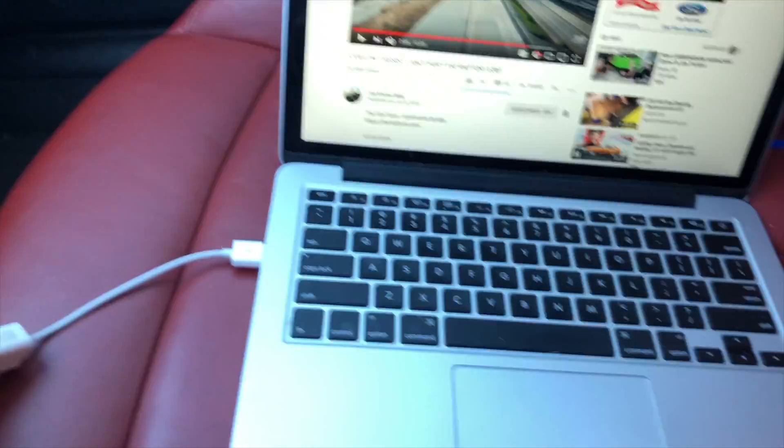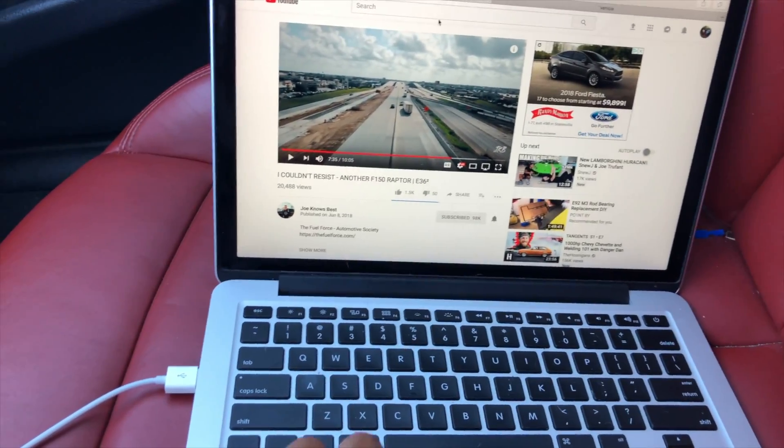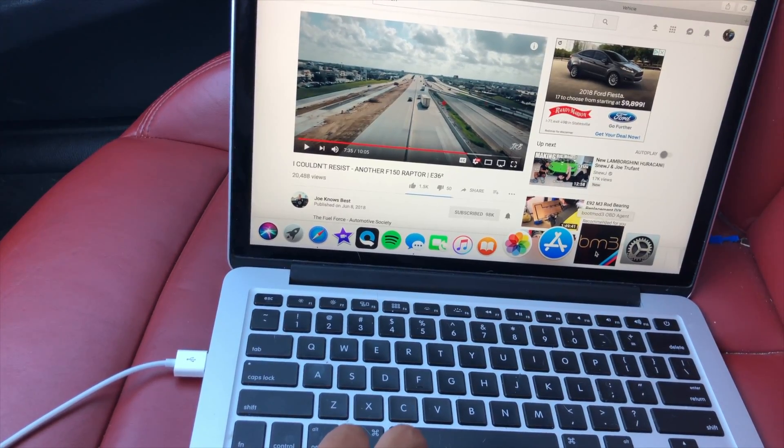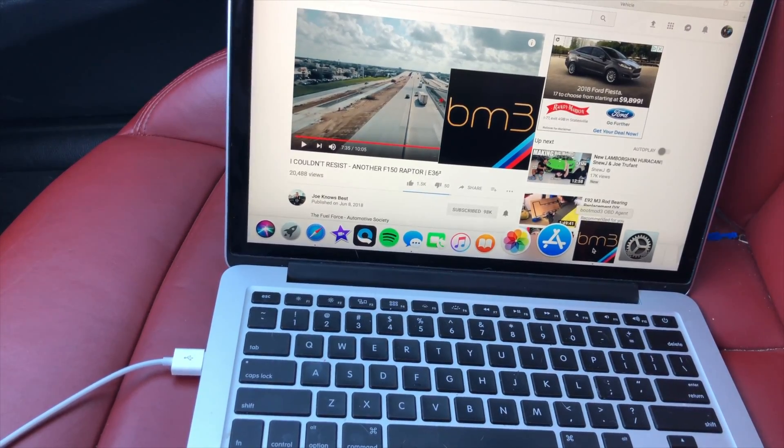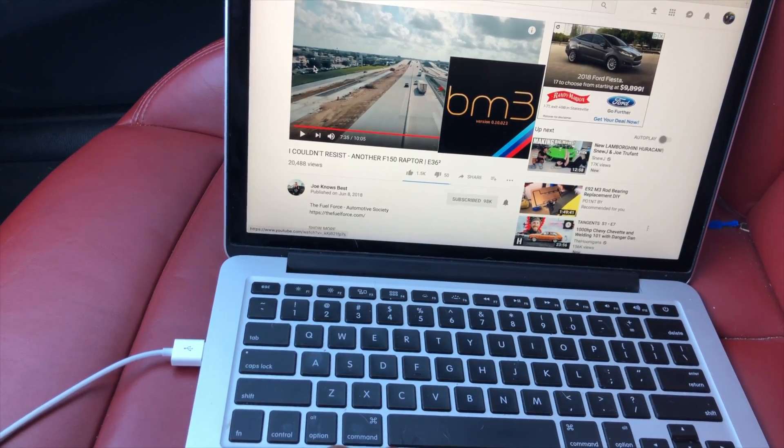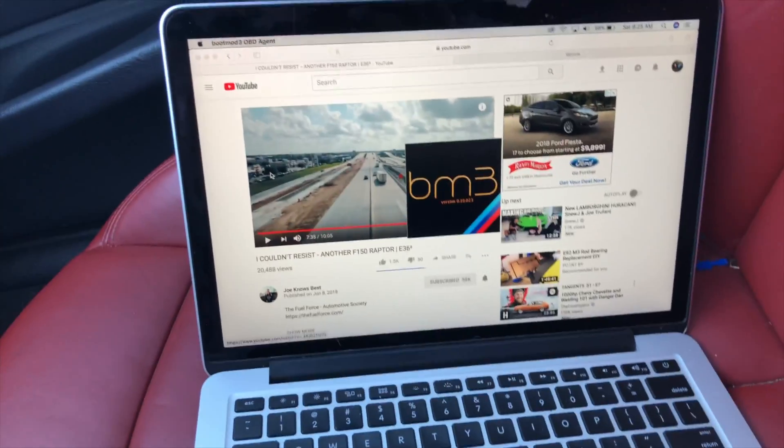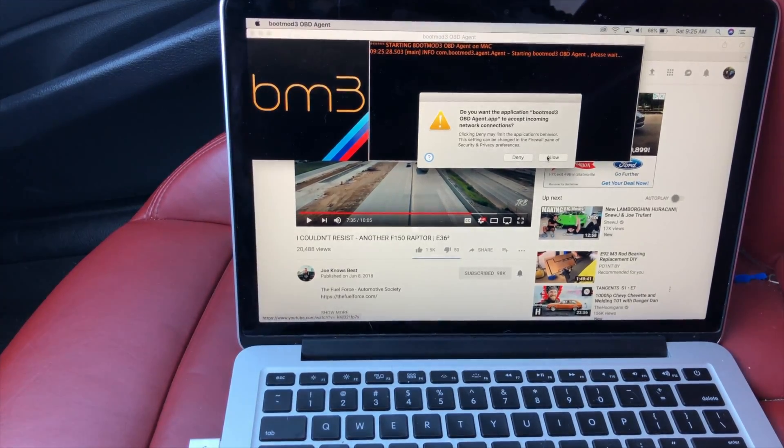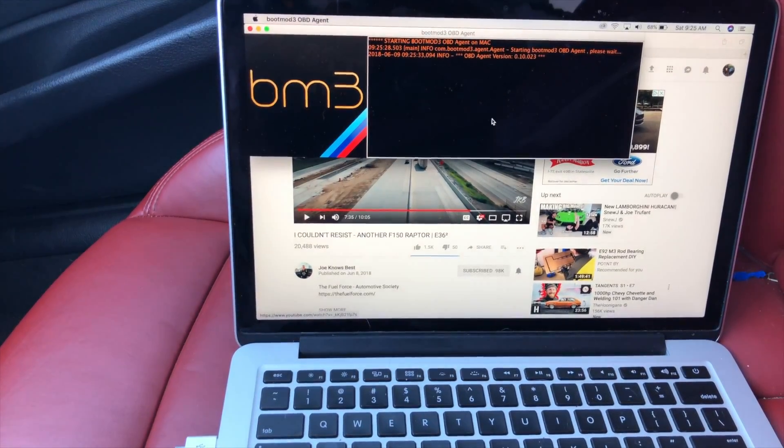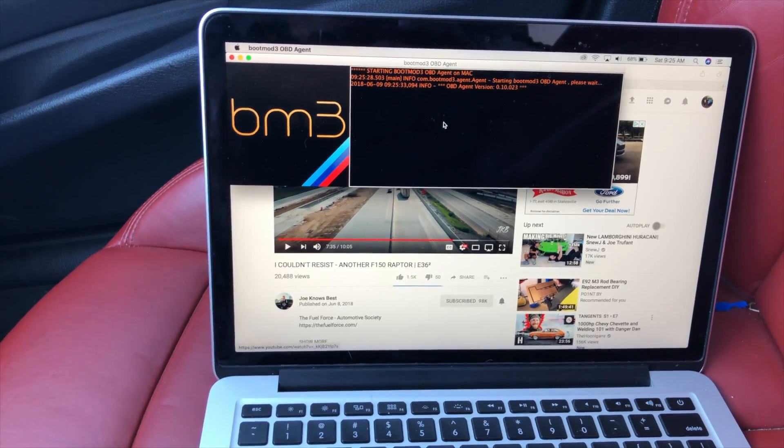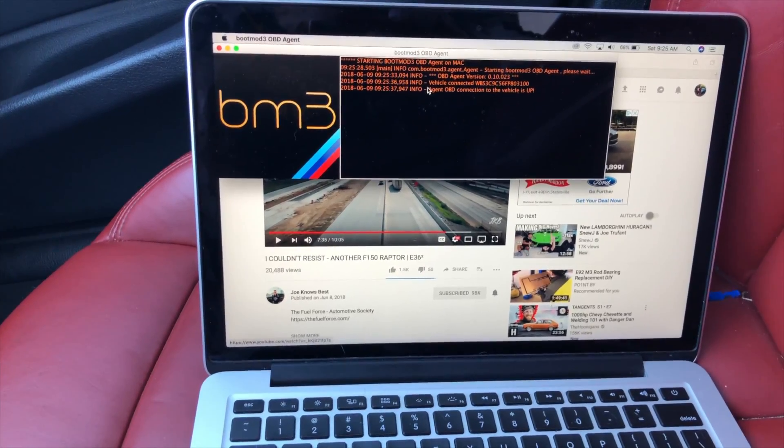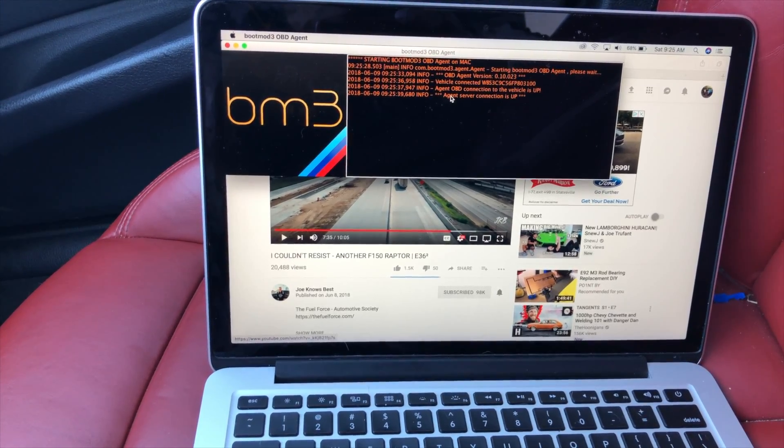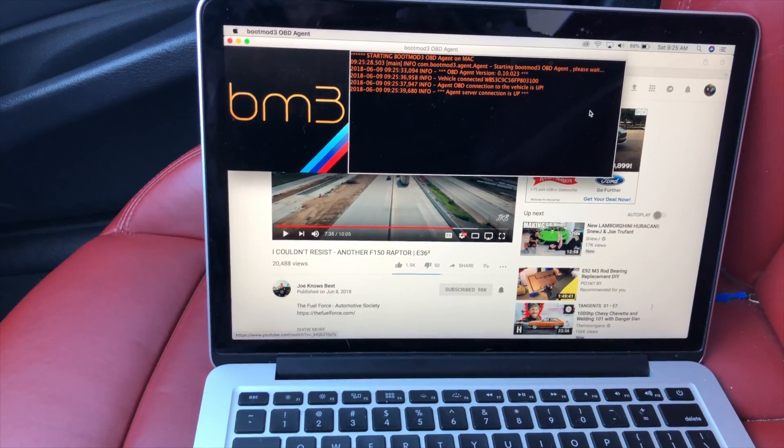Get that at any Mac store. Then you got to launch the BootMod OBD agent. If you don't know where to find that, just go to bootmod.net and it'll give you directions on what to do from there. You'll allow that, which basically makes it auto-update if it needs to.